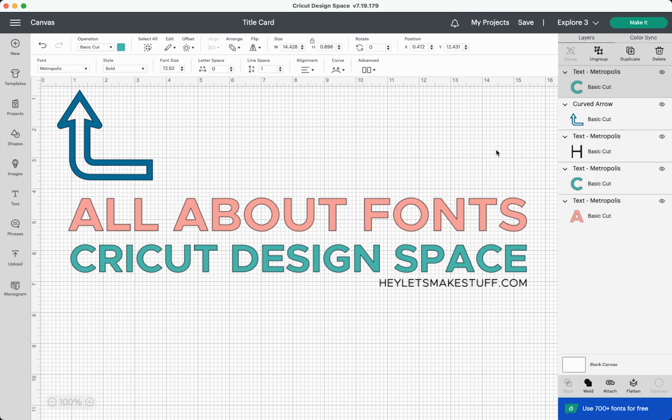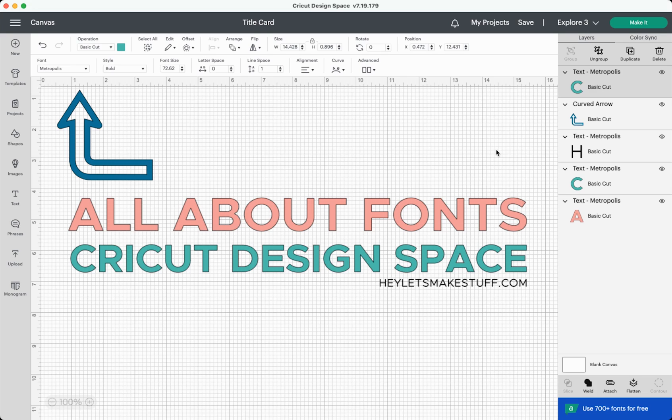If you have any questions or you're struggling in any way with your fonts, go ahead and leave me a comment. If you found this video helpful, I'd really appreciate a like. If you want more Cricut design space content like this, hit subscribe and I'll see y'all next week.